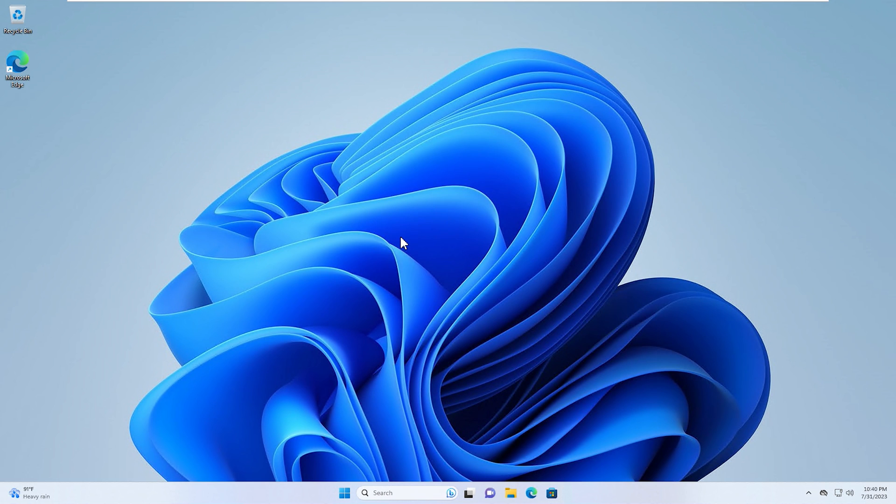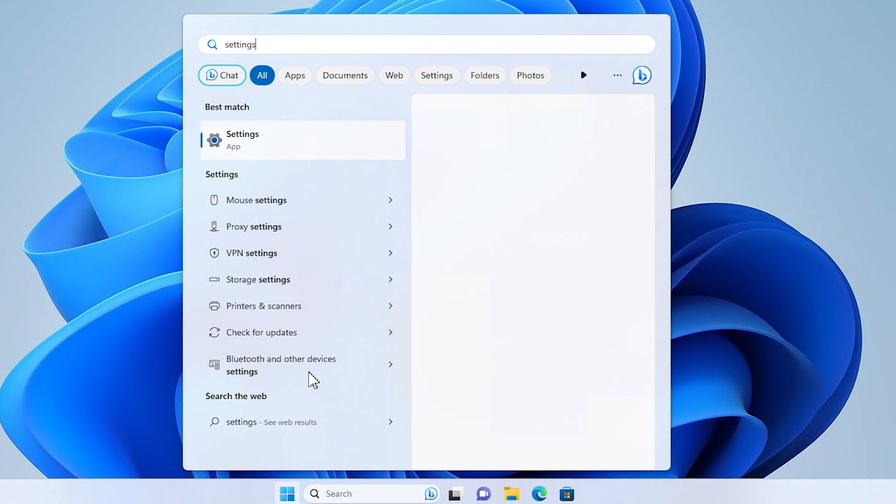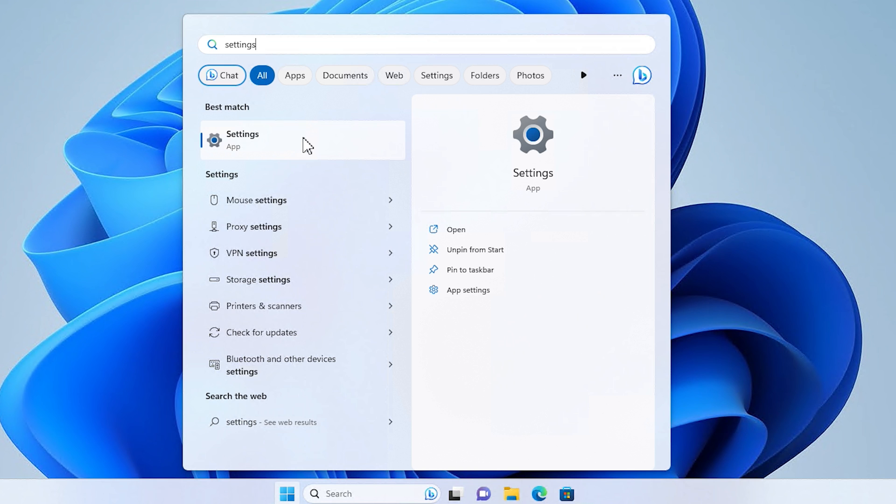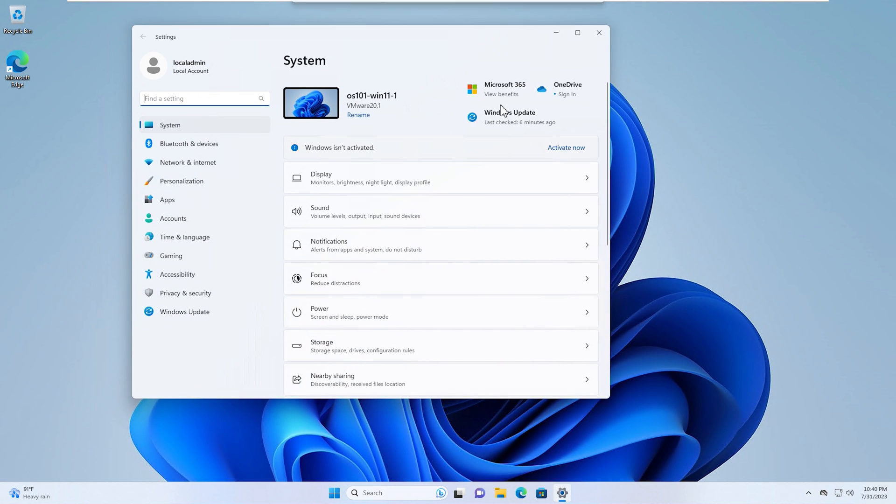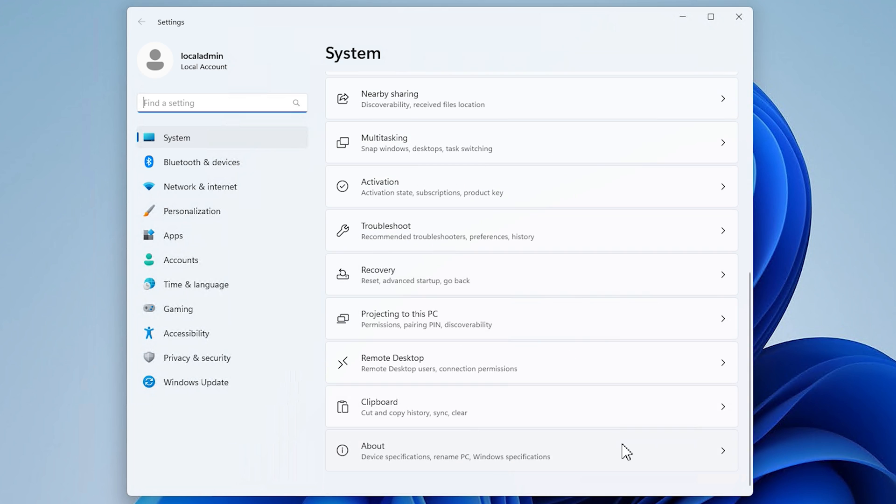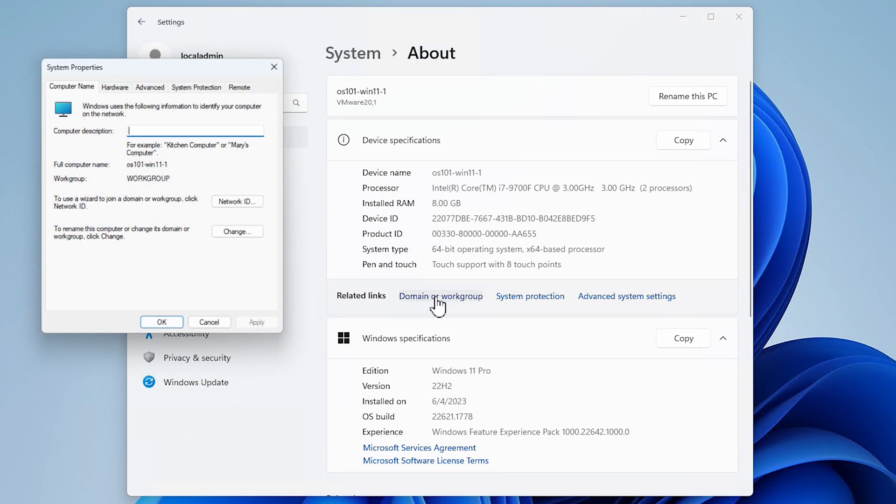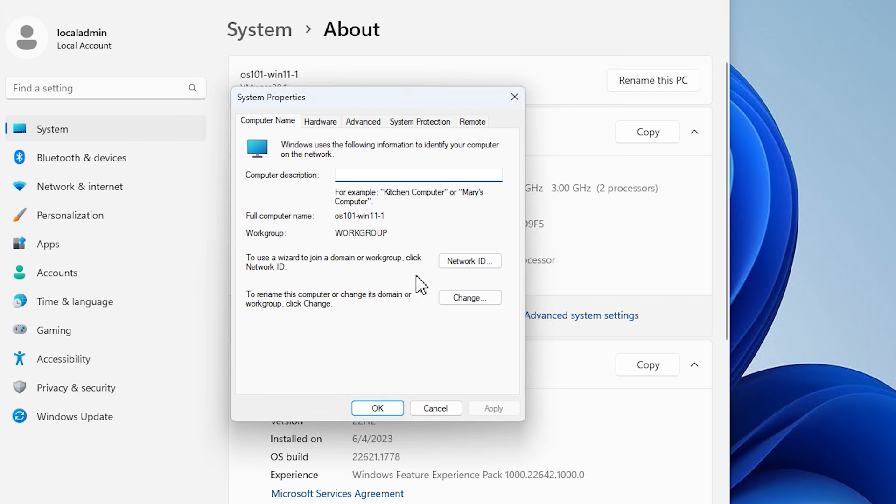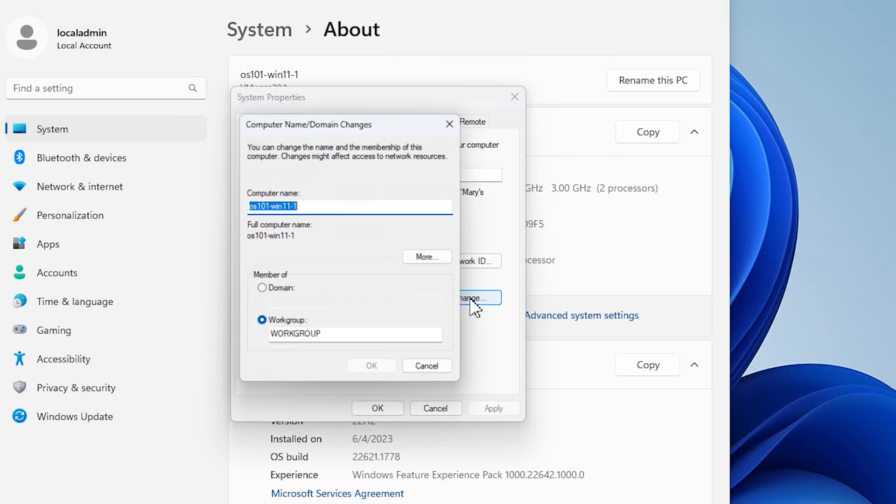Now the first way we're going to join this to the domain is going to be manually. So we're going to go to the Start menu, and we're going to type Settings. And we'll select that. We're going to scroll down to About and click on that. Now you're going to have this option here that says Domain or Workgroup. We're going to go ahead and select that. Now you have two different ways you can do this. You can use this wizard. We're not going to do that in this video, but we're going to click on Change and add it to the domain from there. So we'll click Change. You can see it's in a workgroup, so it's not in any domain.